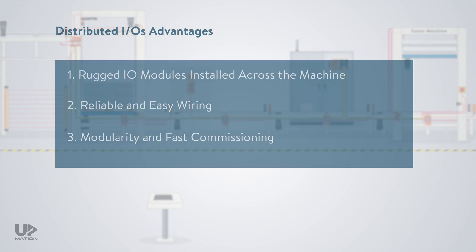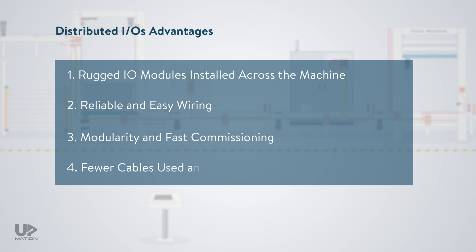Fourth, far fewer cables are used and cabling work is done. The shorter cable runs and more reliable connections will result in easier and faster troubleshooting of the system.